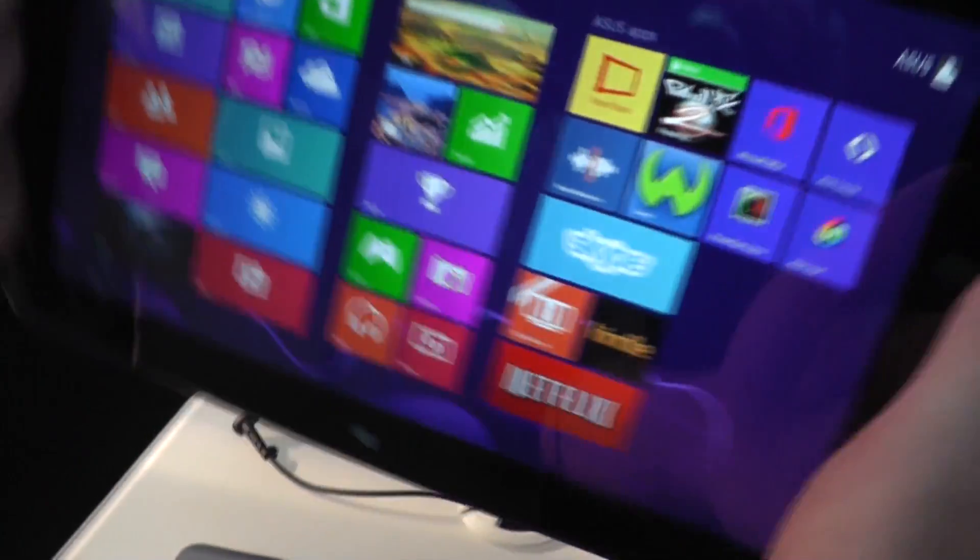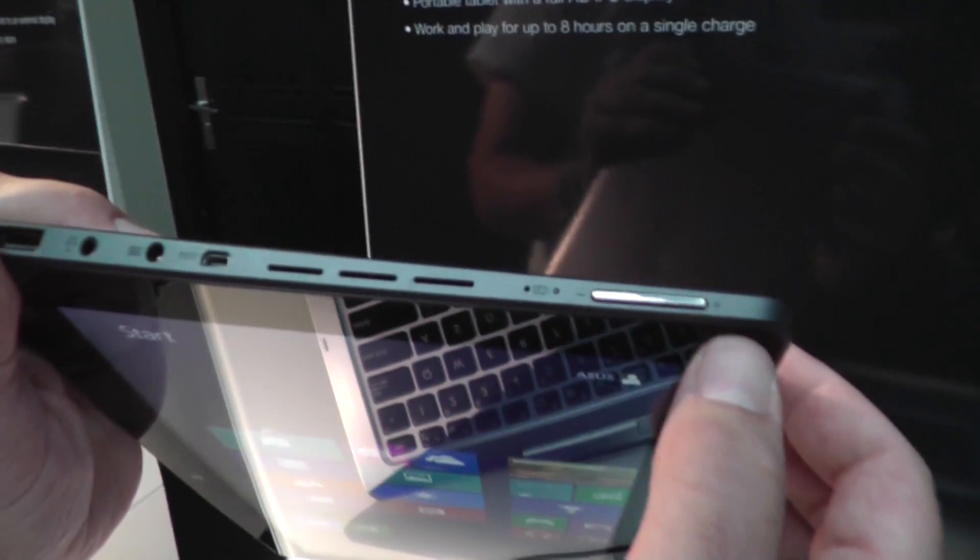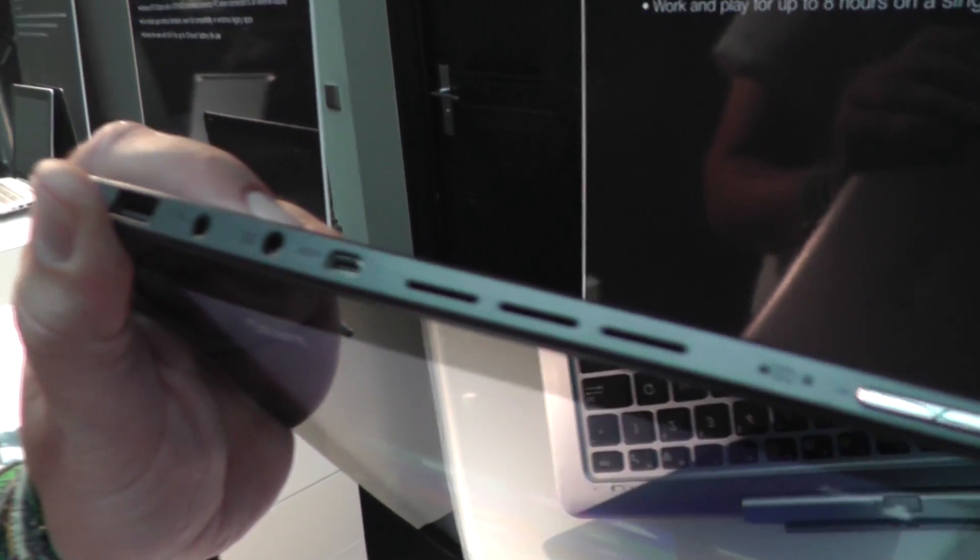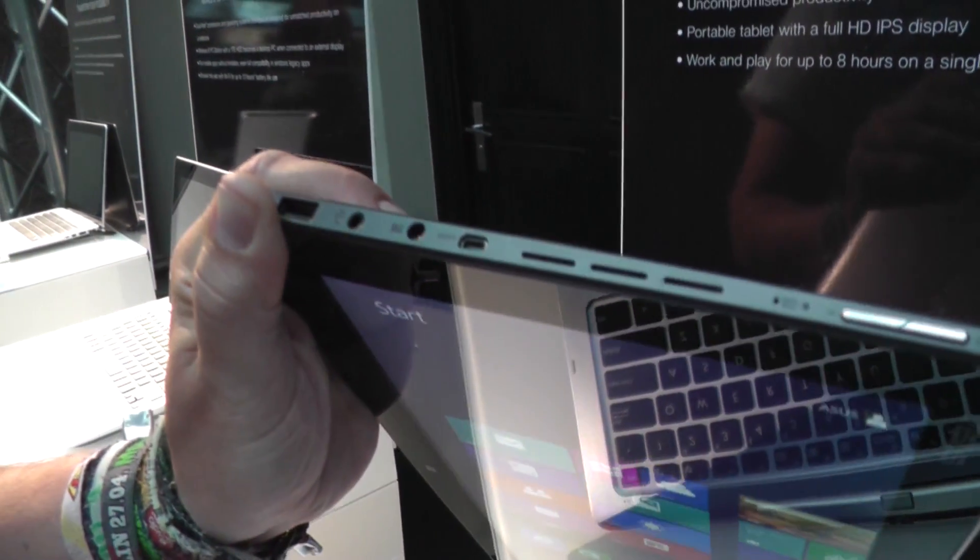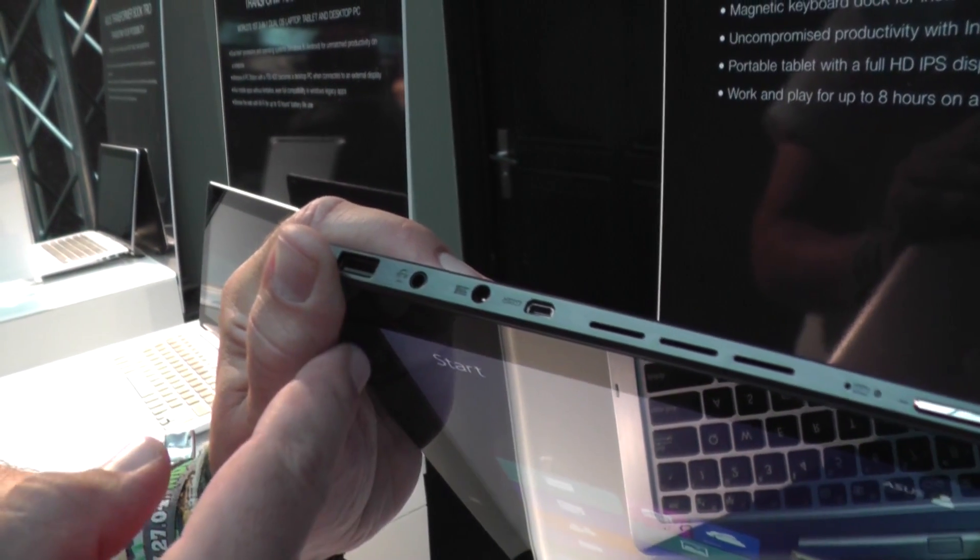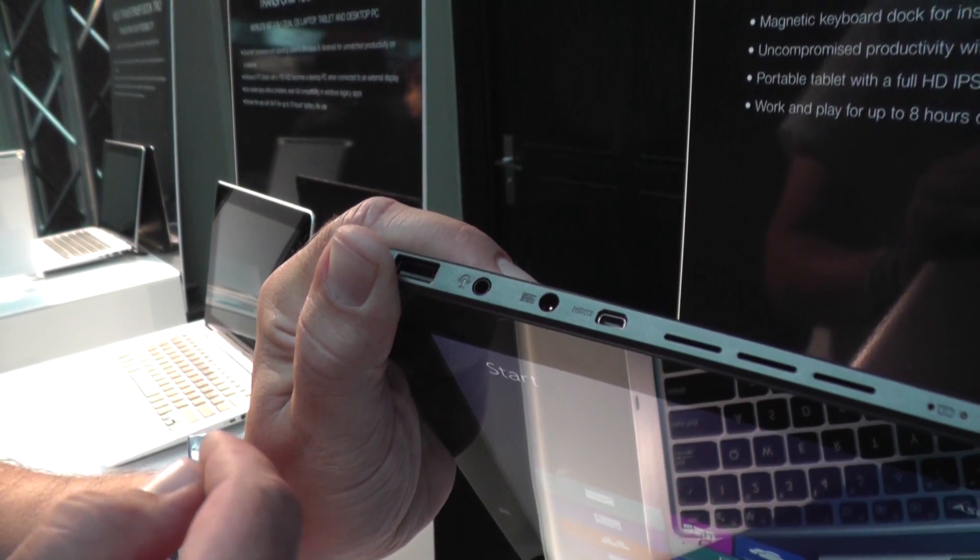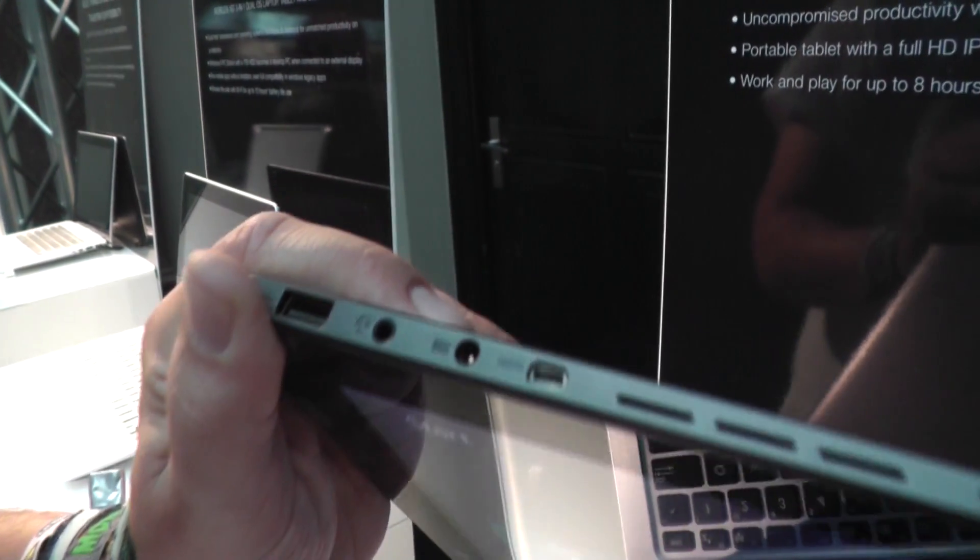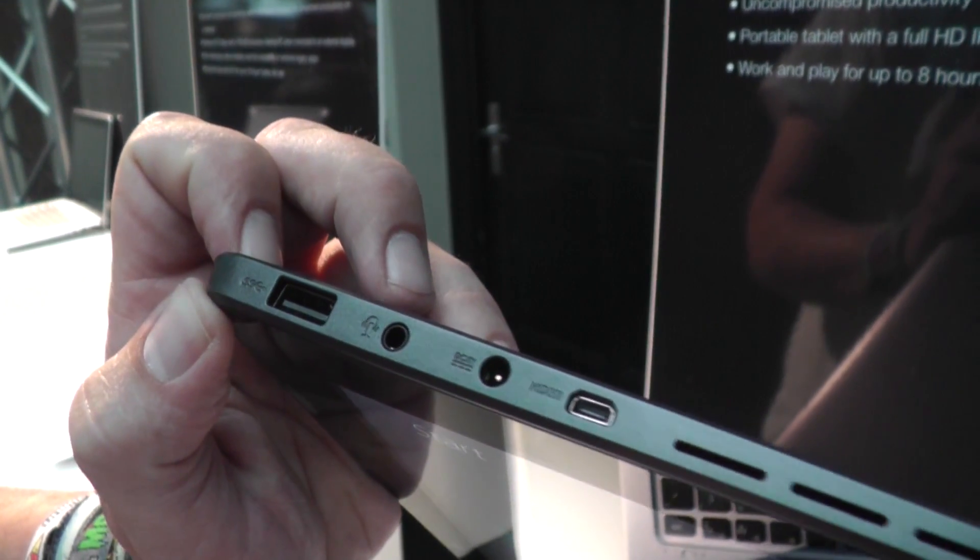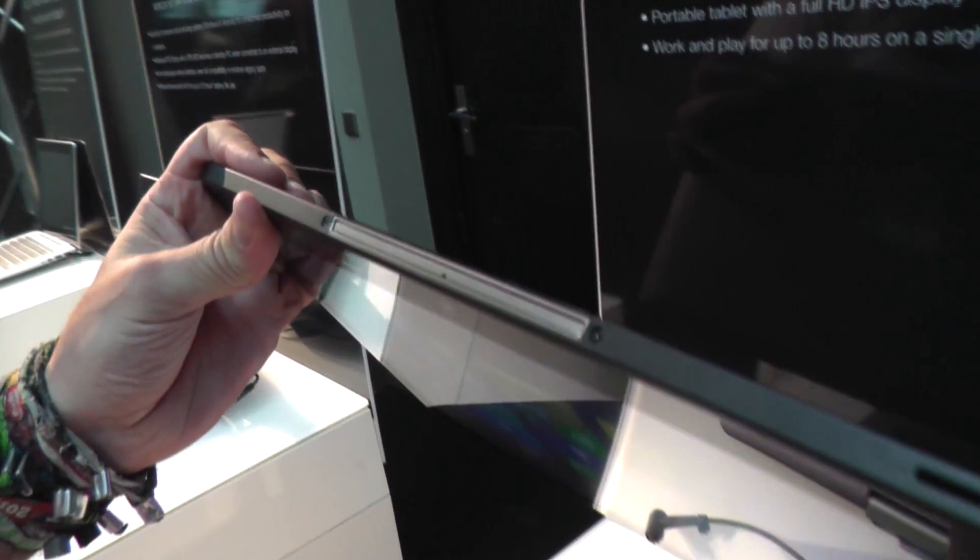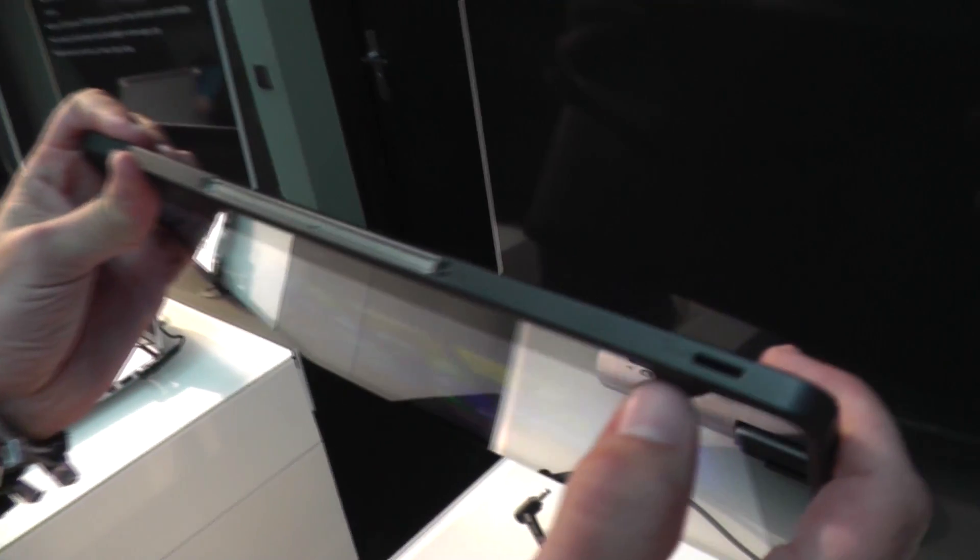Let's take a look at the left side. We have a volume rocker, a battery indicator and another microphone, air vents, a micro HDMI out, the DC plug where you can put in the power, and a headset jack. Over here we have a super speed USB 3 port. On the bottom there's only the hinges and a micro SD card slot.